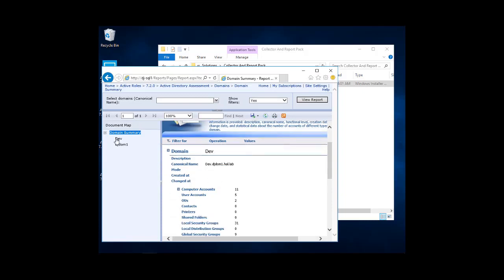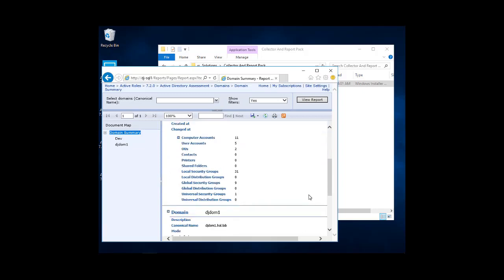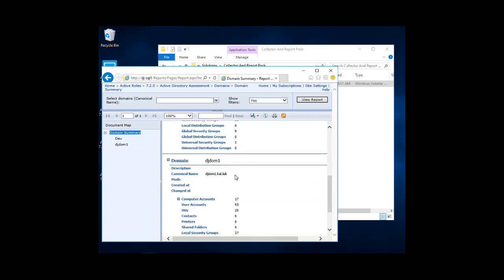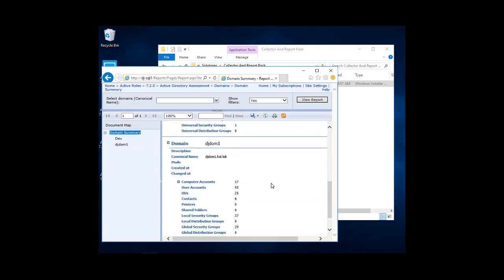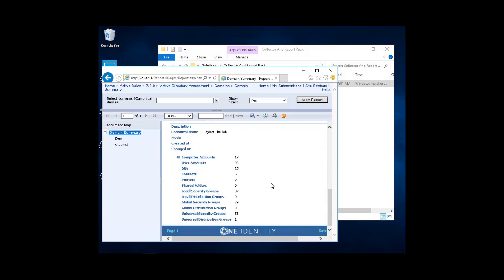You should see our domain information. So since we have two domains, we can see information on both. This is just dev domain and then the djdom domain underneath.